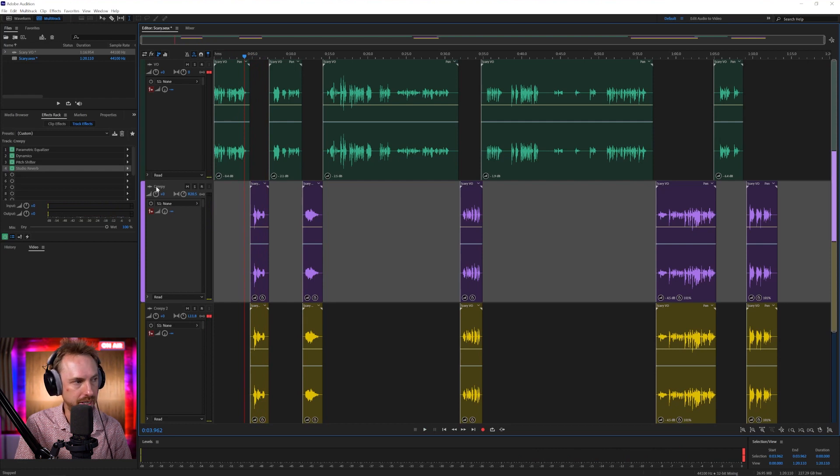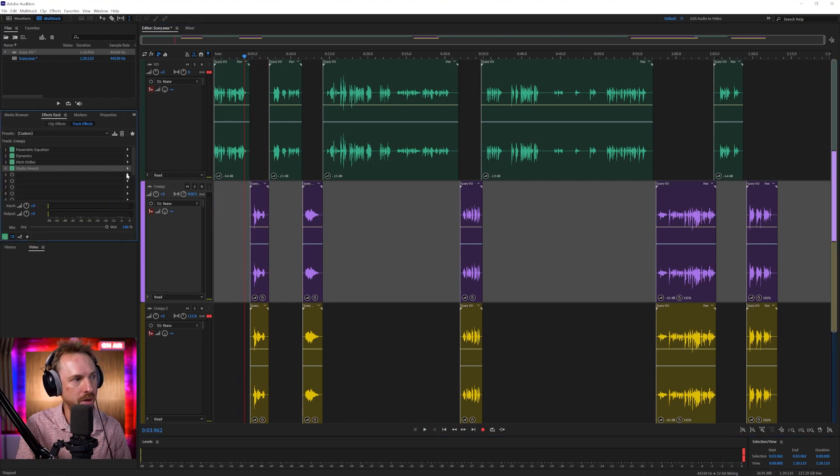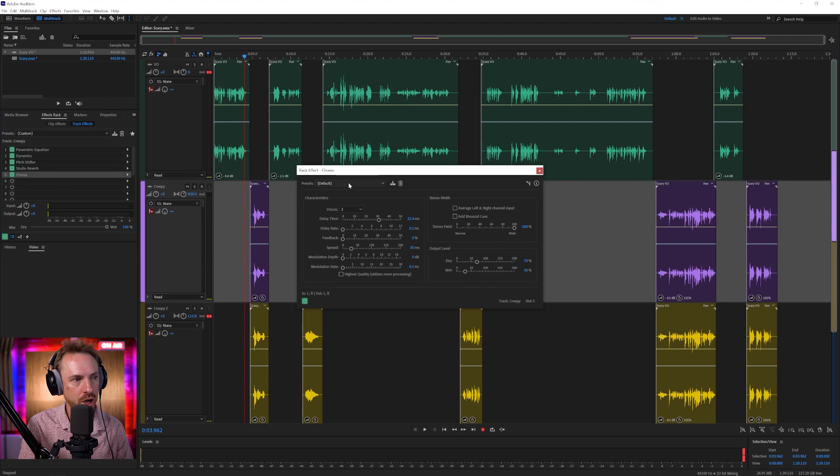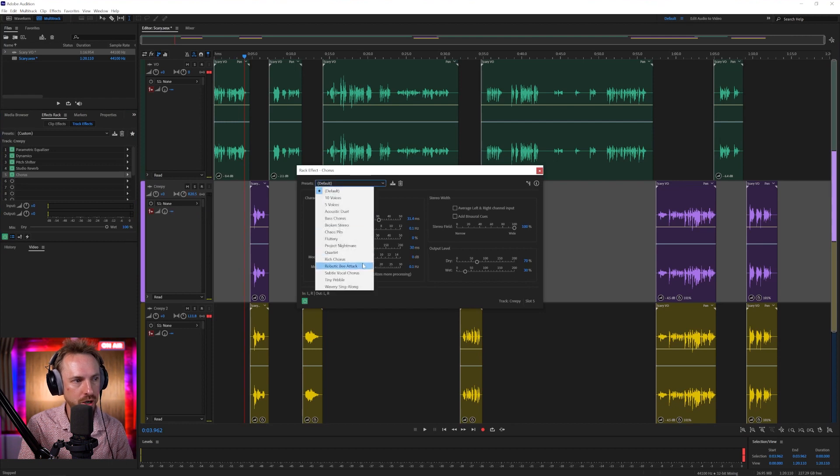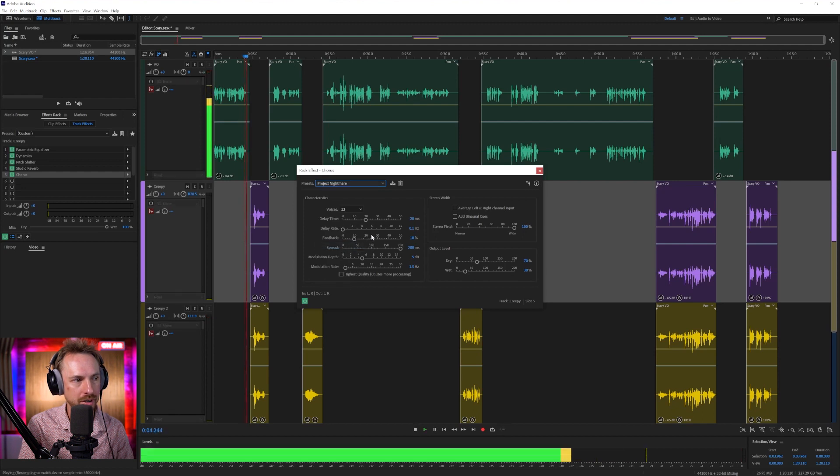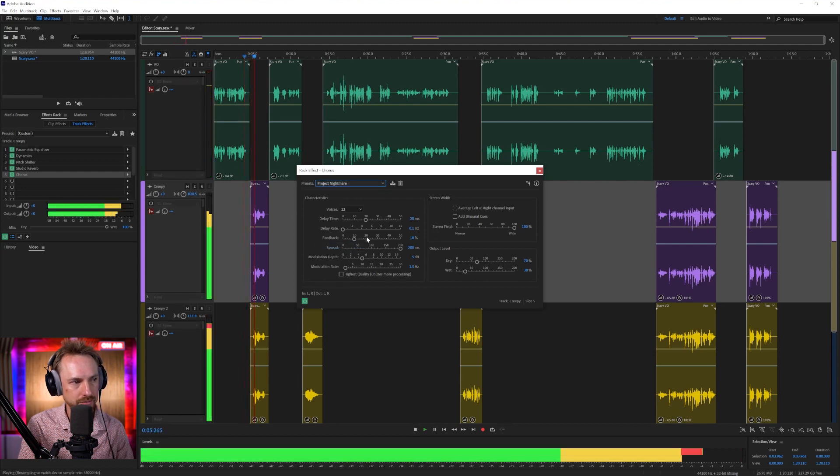That's sounding pretty crazy right now. So we can put some other stuff on as well. We've got all kinds of stuff. We've got modulation, chorus. Chorus is pretty good. There are some pretty nasty ones here, like Robotic B Attack or Project Nightmare. Welcome.